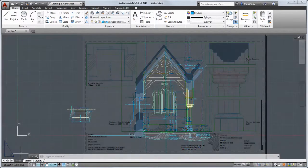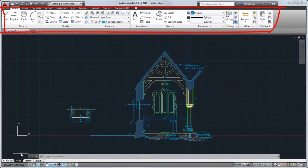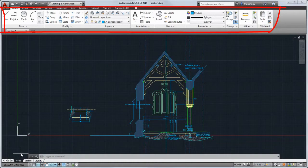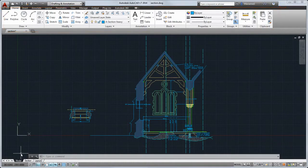Above the drawing tabs is the ribbon. The ribbon organizes commands and tools into tabs and panels.